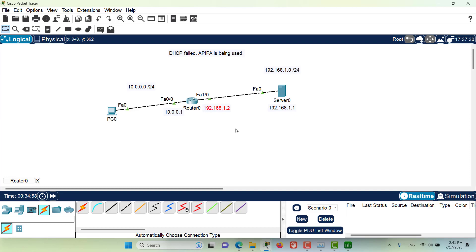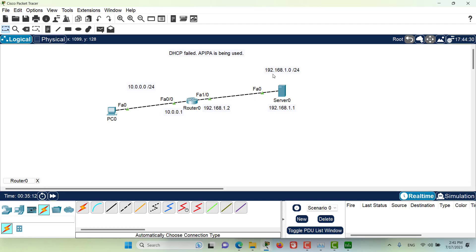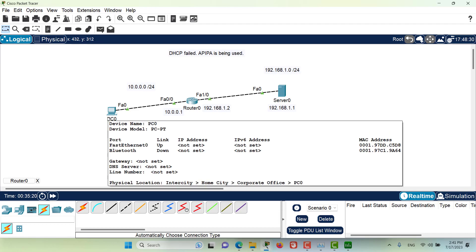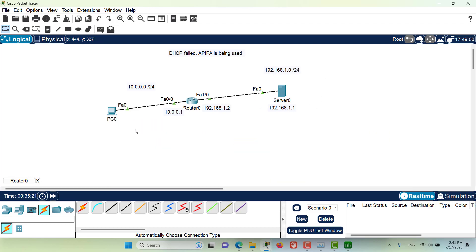Now in this part of the video I have another scenario. We have the PC on one network which is this network, the 10.0.0.0 slash 24, and I have the server on another network which is 192.168.1.0 slash 24. So basically because the server and the PC they are on different networks, it's important that we have connectivity between the PC and the server.